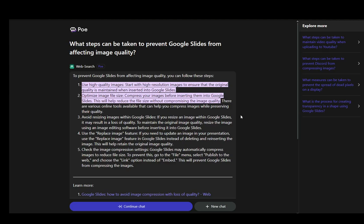Hey everybody, what is going on? I hope you guys are all doing well and welcome to another tutorial video. In this video, I'll be covering some suggestions on how you can make your images in Google Slides of a higher quality. So let's get right into it.